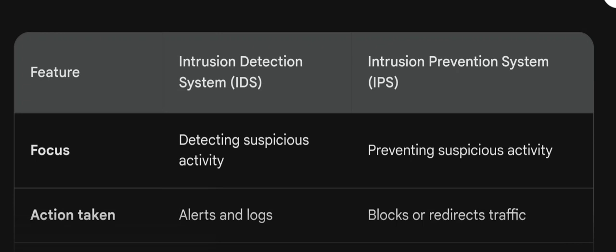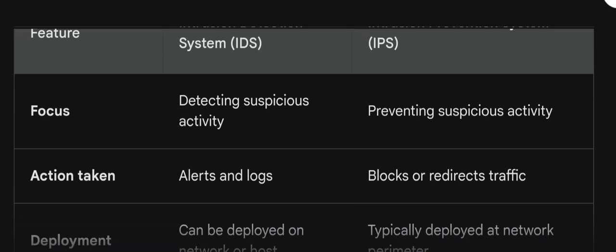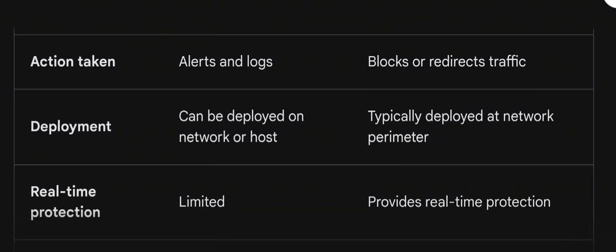The IPS — Intrusion Prevention System — blocks or redirects the traffic. Next, regarding deployment, IDS can be deployed on a network or host, whereas IPS is typically deployed at the network perimeter itself, so that attacks can be prevented at the perimeter.